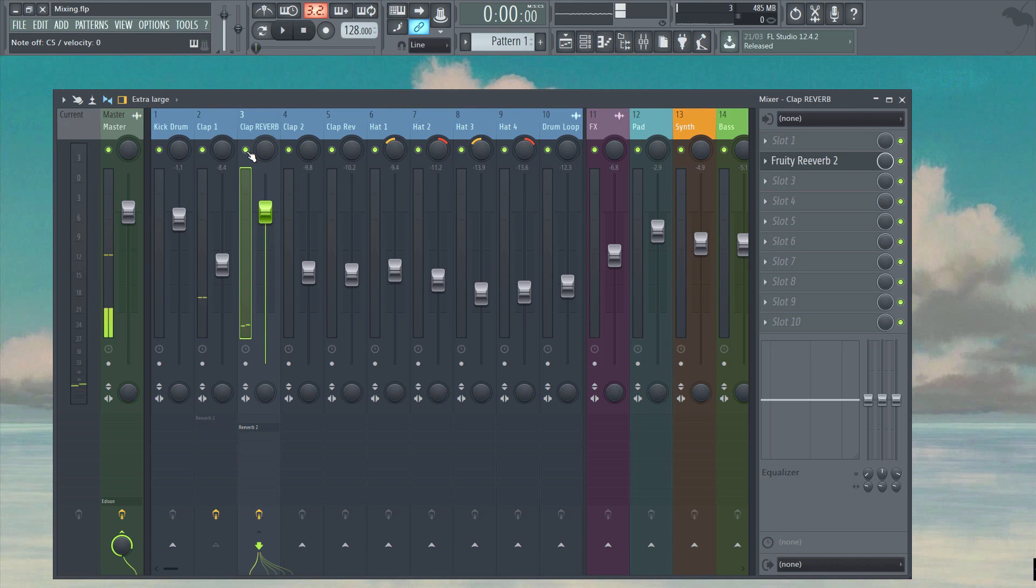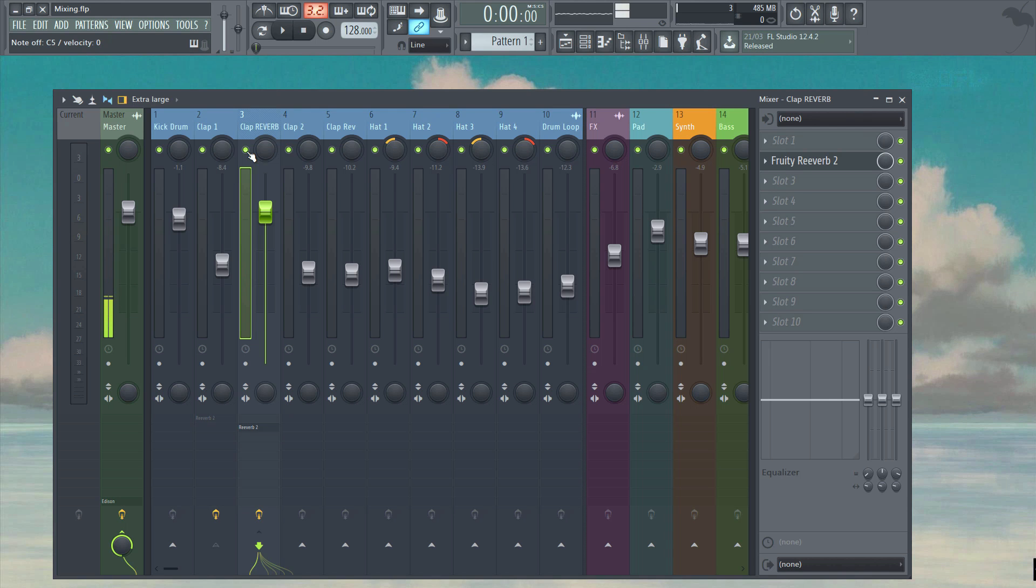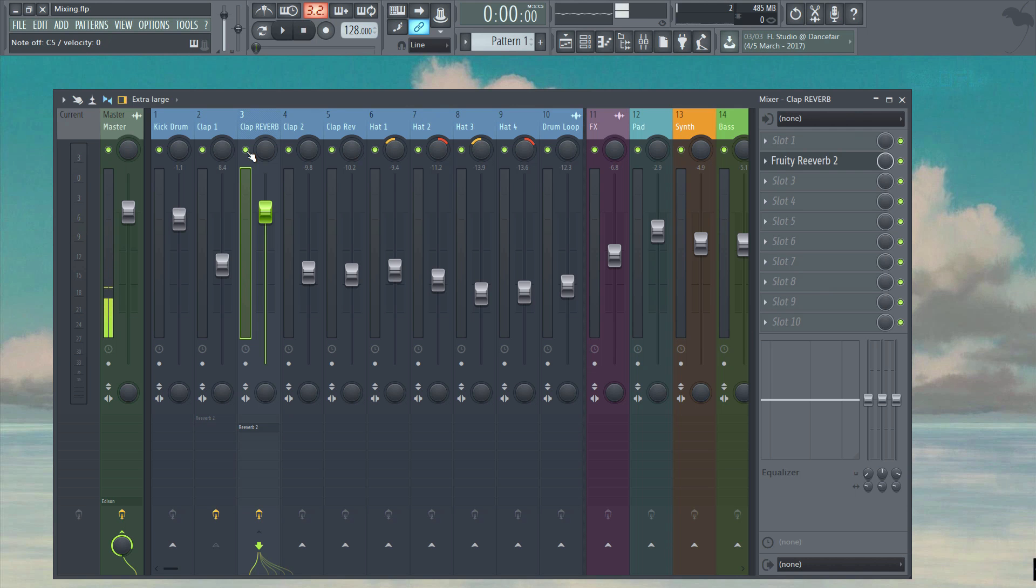So now we have two independent signals. On the first insert we have the initial dry clap, and on the send we have the 100% wet reverb. It's by blending and matching the volumes of these two signals that we will ultimately end up with a mix where the listener can better discern which signal is which. This way won't allow for the two signals to become as easily convoluted, giving you more precise control over each one. If we had left the reverb on the dry insert without using the send, the result would be less pronounced and more muddy.